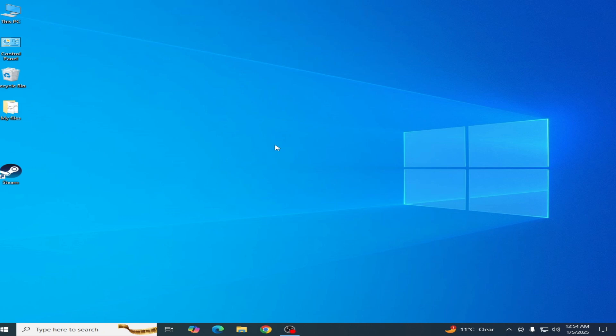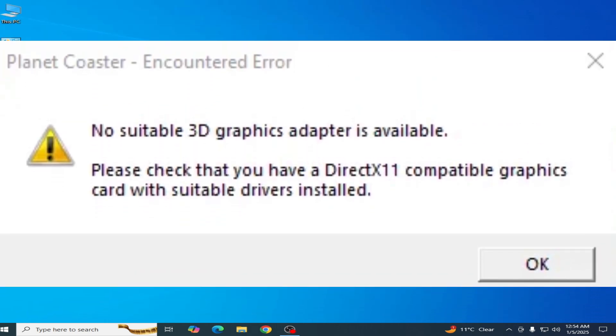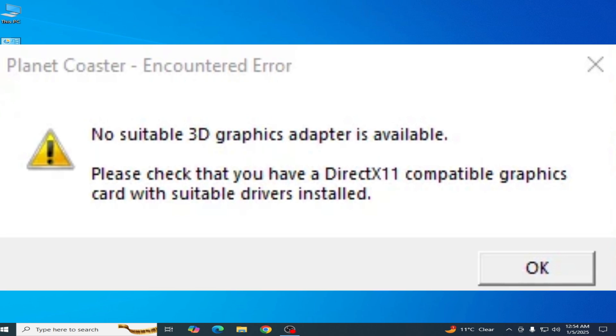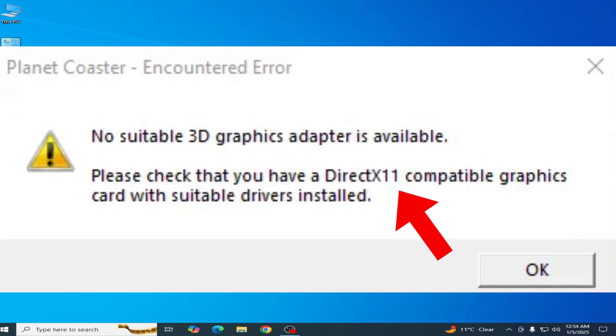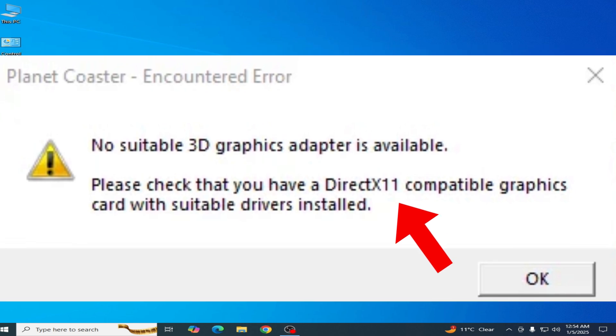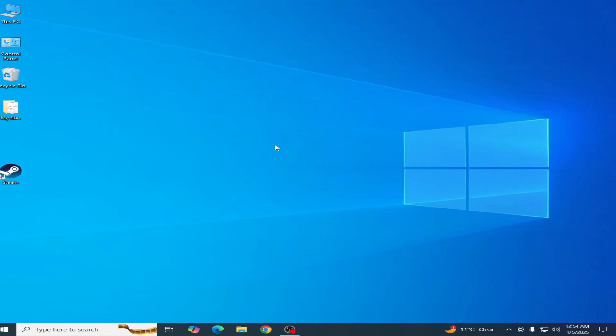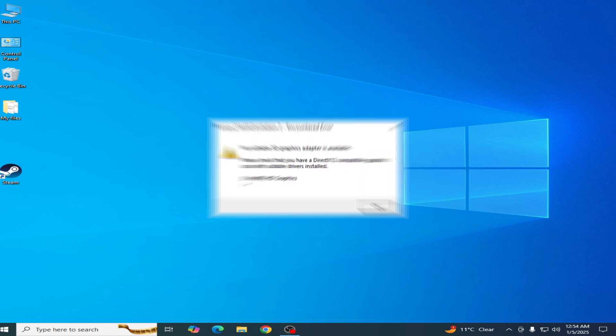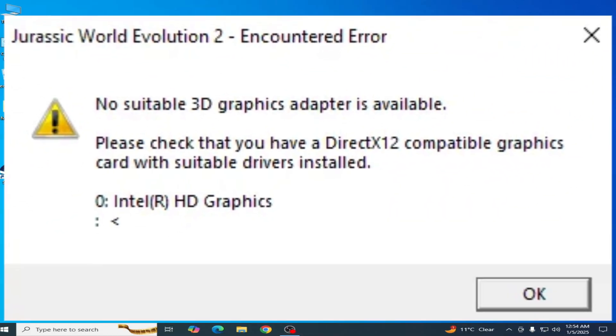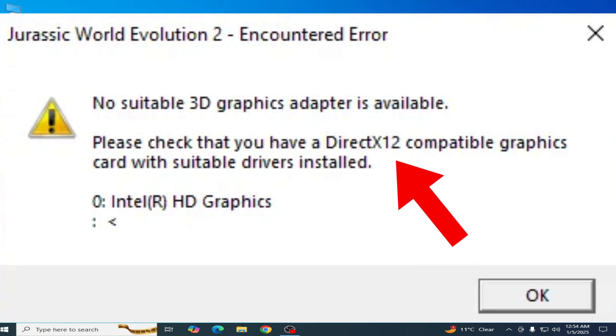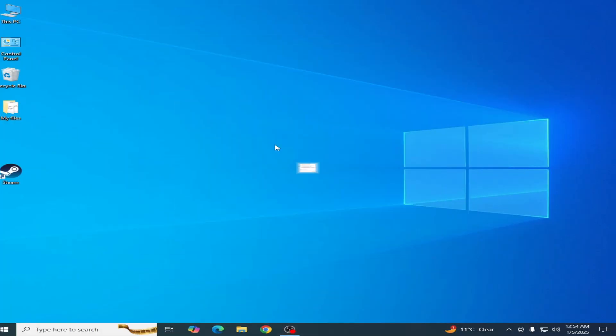What's up guys, welcome back to my channel and welcome to another new video. In this video I'm going to show you how to fix 'no suitable 3D graphics adapter is available - please check that you have a DirectX 11 compatible graphics card with suitable drivers installed.' You can face different errors with no suitable 3D graphics adapter available like DirectX 11, DirectX 12, or 9. I have the best solution for this problem, so let's get started.